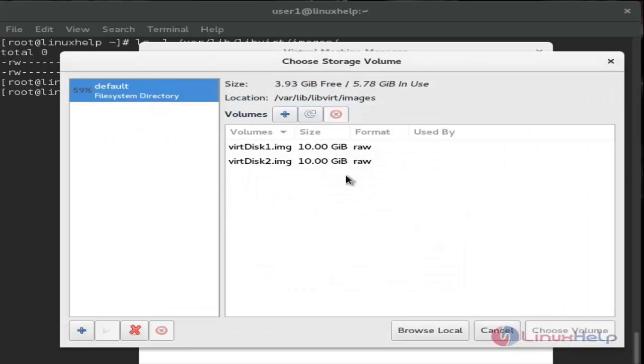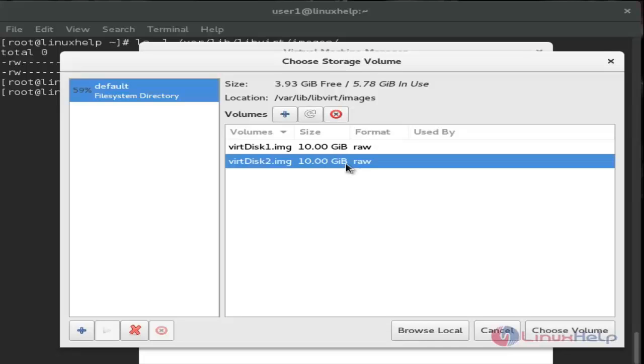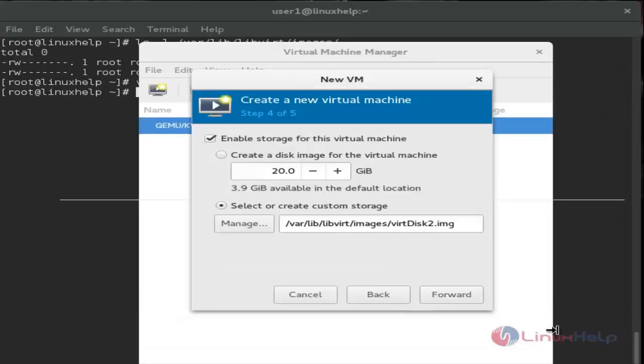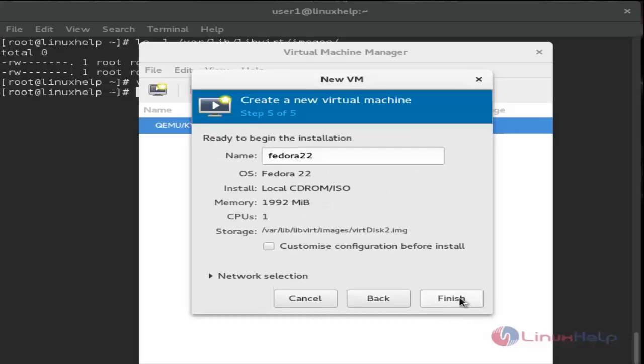Choose manage. You can now see the created virtual disk. Select it and click choose volume. Then click forward and finish.